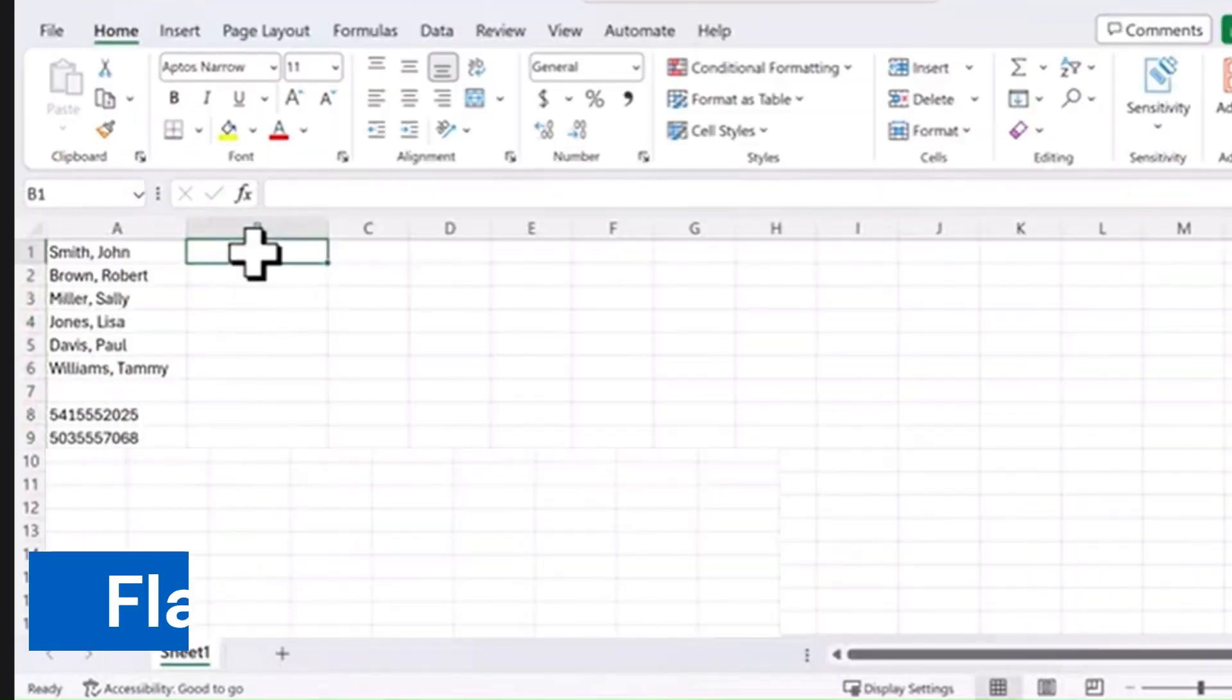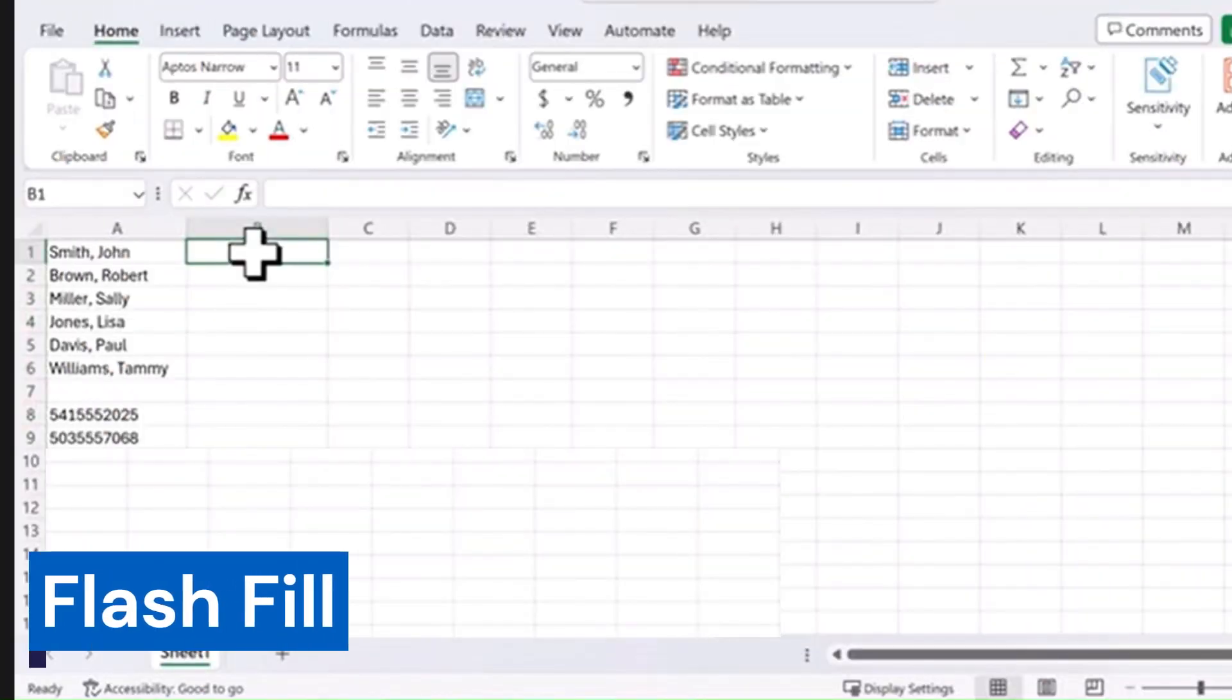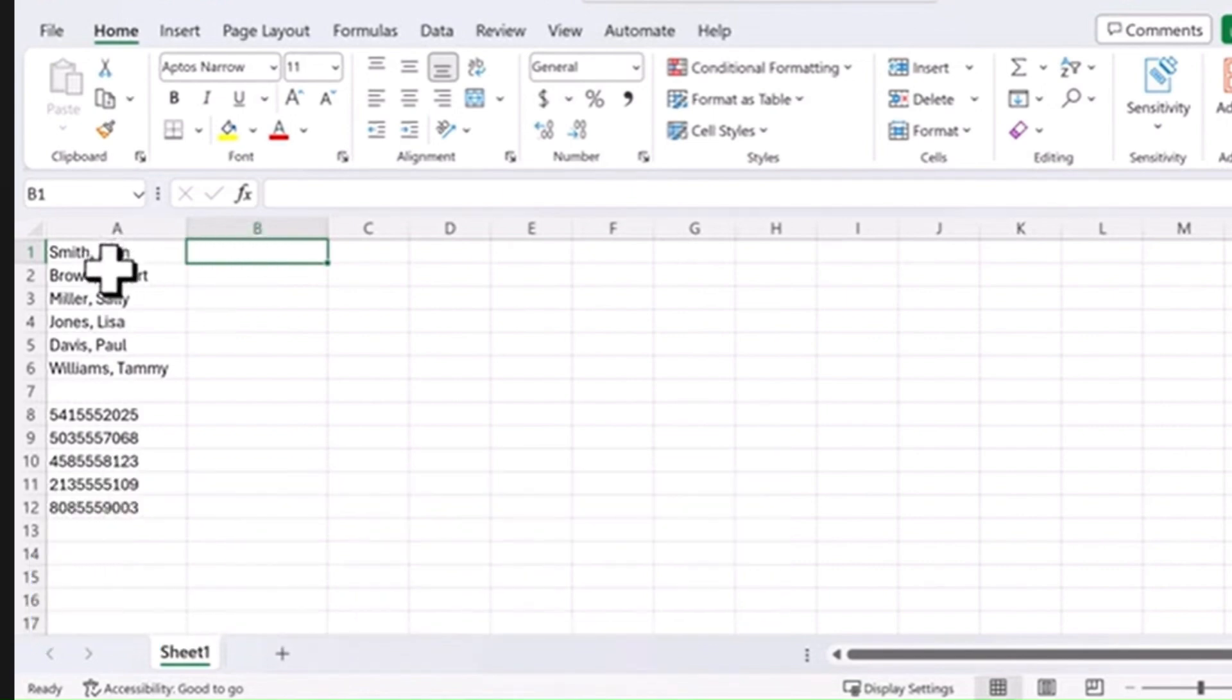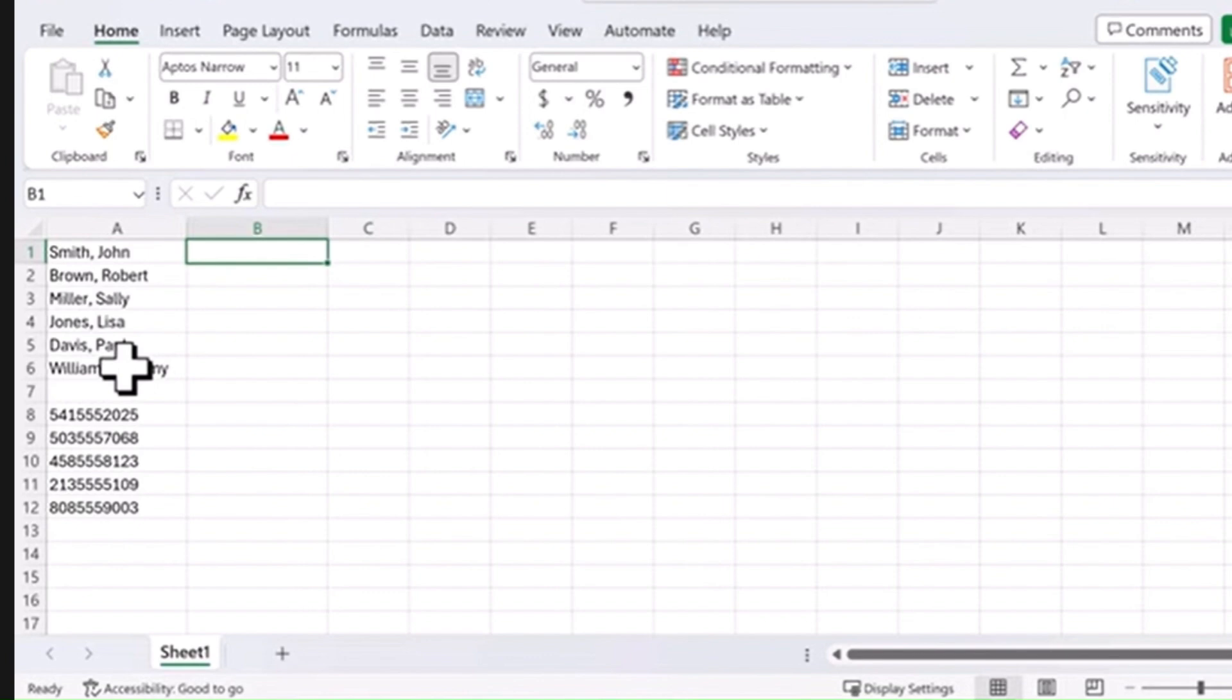Next is Flash Fill. Flash Fill is a really simple tool and it'll save you a bunch of time. Let's say we have a list of names with last name, first name, and we want to change the pattern to first name space last name.